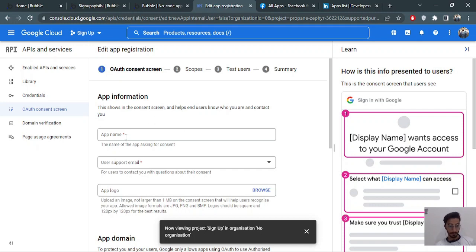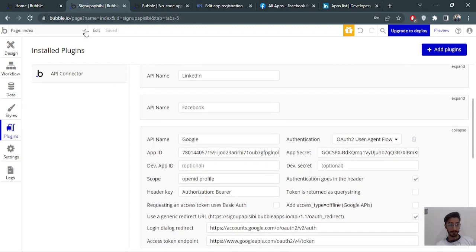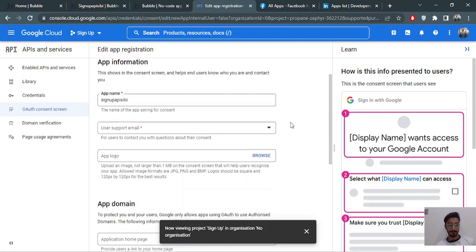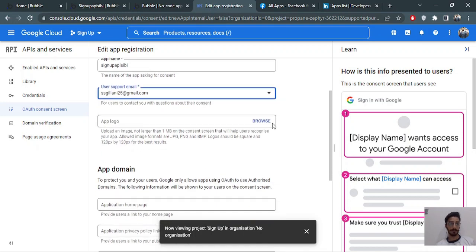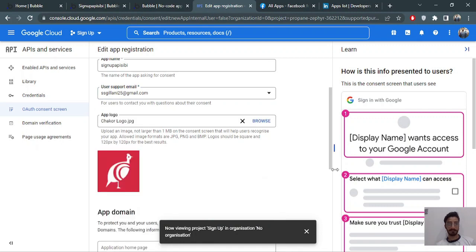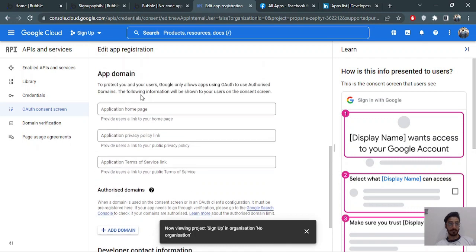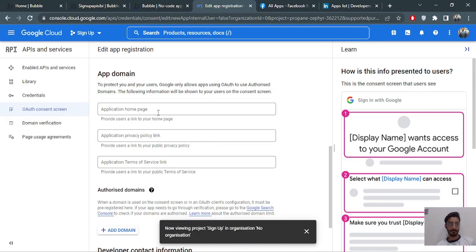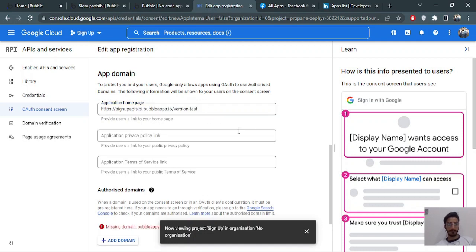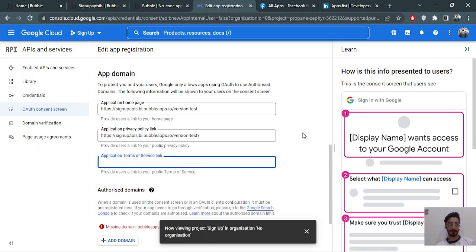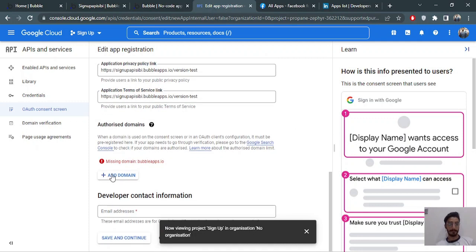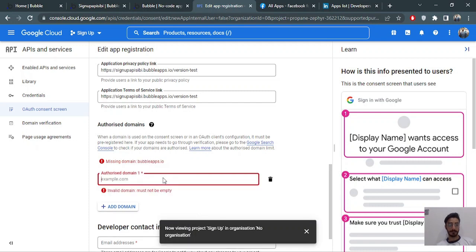I'll just copy the app info from here. It's asking for a support email — I'm putting my own. You can also give your logo. Now it's asking for your app's domain, I'll copy that from here. It's also asking for a privacy policy link and a terms of service link. We'll be giving the Bubble domain over here.